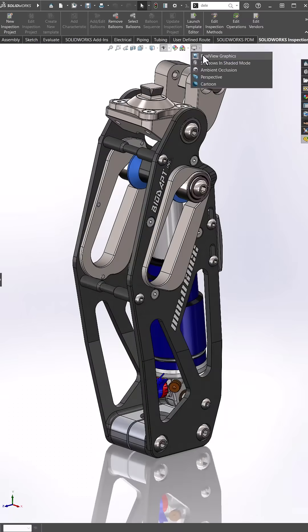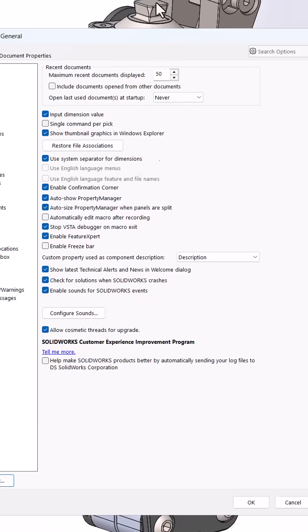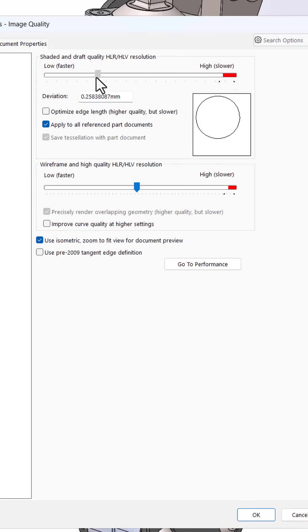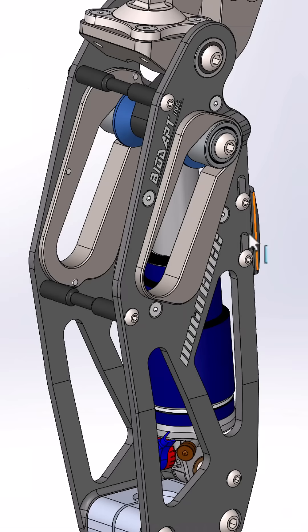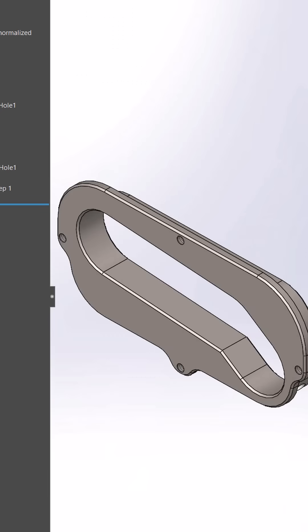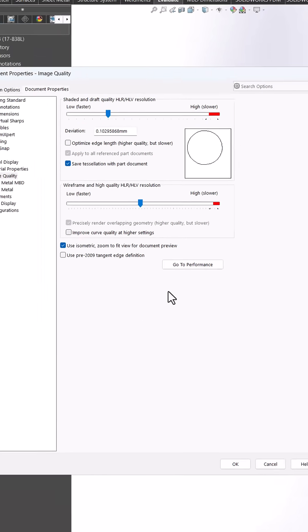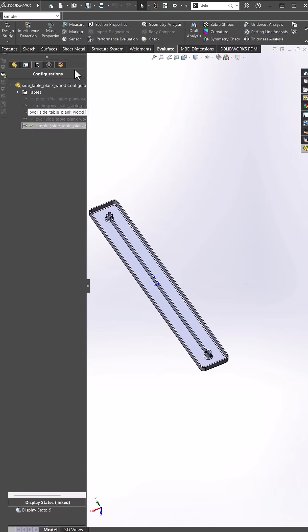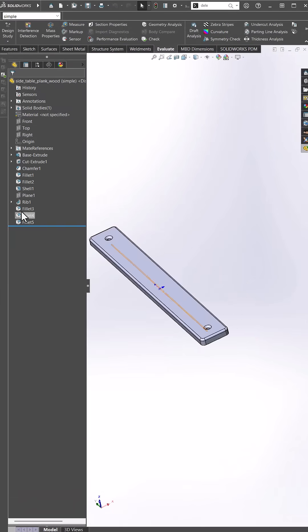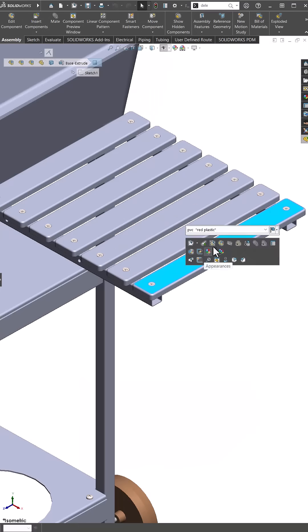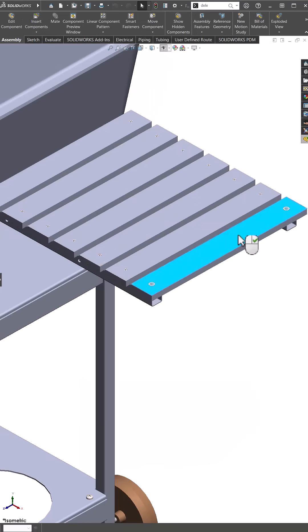Number two, simplify parts and assemblies. Reducing model complexity saves RAM and shortens rebuild time. Adjust the image quality slider under document properties image quality. Simplify parts before inserting into assemblies with either the defeaturing tool or simplified configurations.